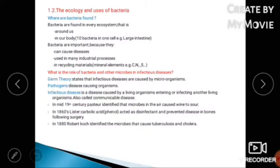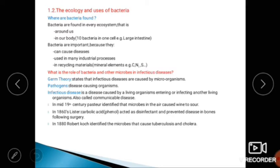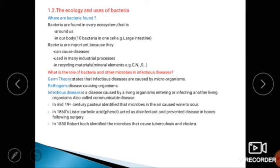This is biology unit one, part two, lesson two: the ecology and uses of bacteria. Bacteria are found in every ecosystem.